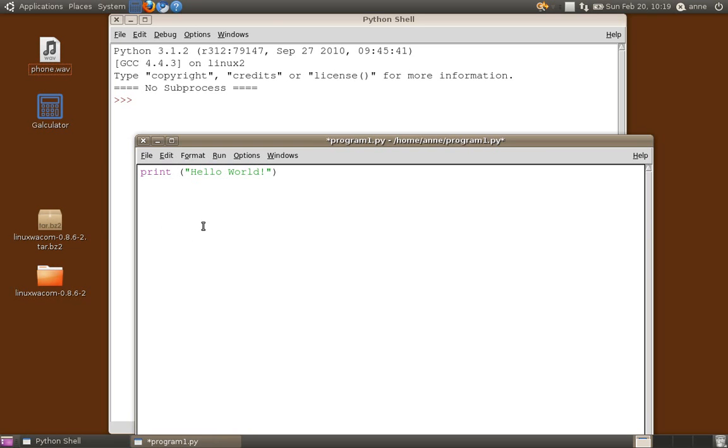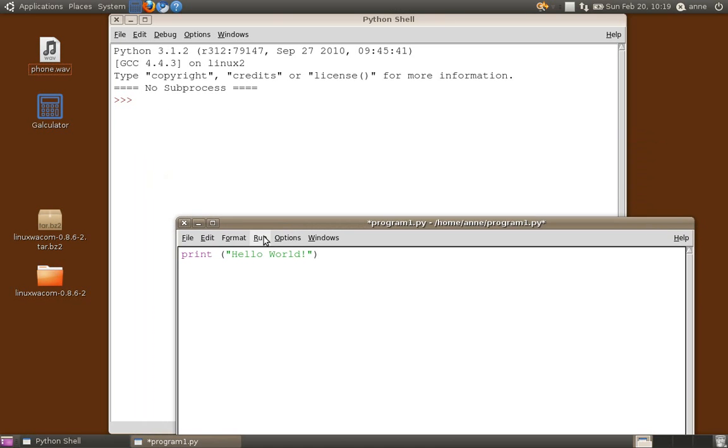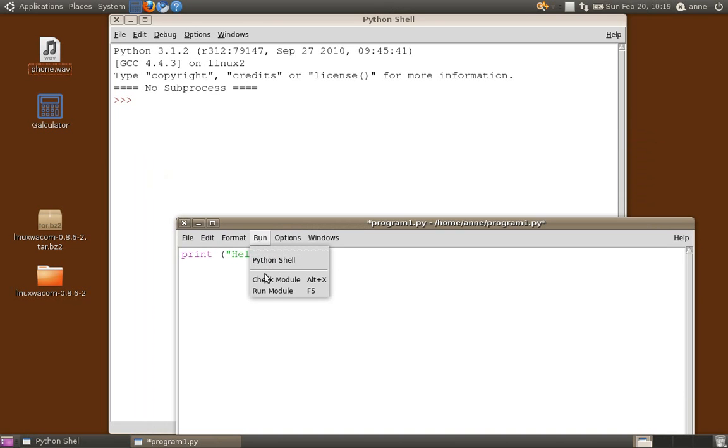So when I run this program it's going to print hello world to the output. It's actually going to show the output in the Python shell window. So when we run this program, I'm going to run it using the run menu, and when we do run it, it's going to display the output in the Python shell window. So let's see what happens. I'm going to select run and I'm going to select run module.